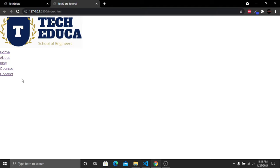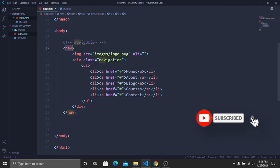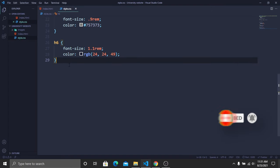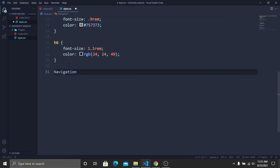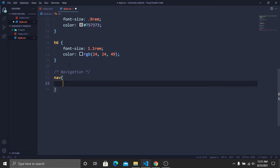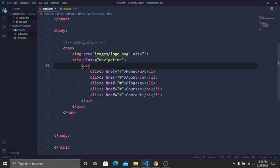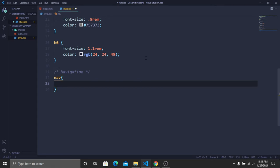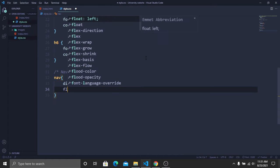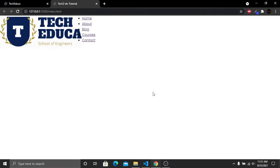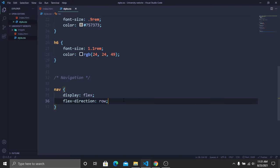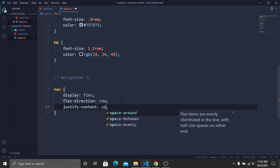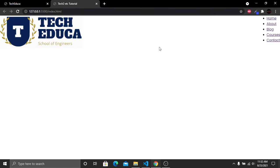The logo and nav links are currently in one column. To put them in one row, go to the stylesheet and target the nav tag, adding display flex and flex-direction row. Then add justify-content space-between to create space between the logo and links. Add padding of 1vw top/bottom and 8vw left/right for spacing around the navbar.